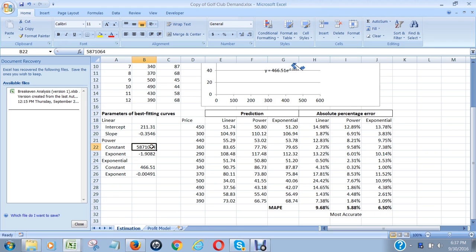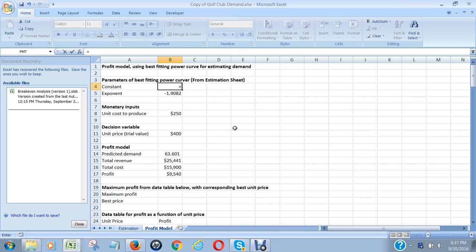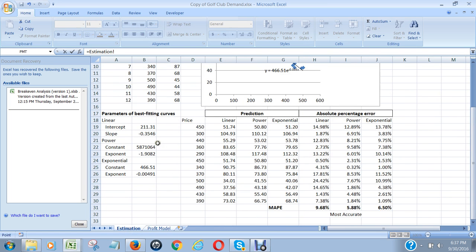What I did was I went into the second spreadsheet here, the profit model. I plugged in the 5871064, which is essentially if I wanted to I could just go here so that I have exactly the same number.